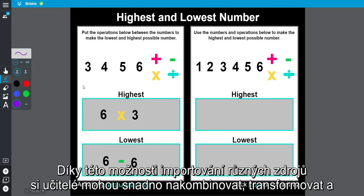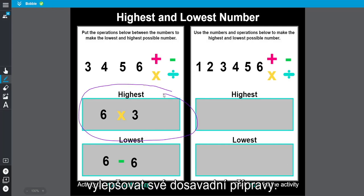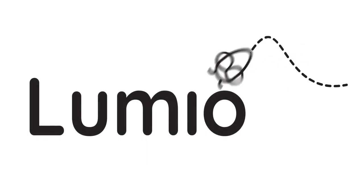With the import resources option, teachers are easily able to combine, transform, and enhance their existing lesson components.